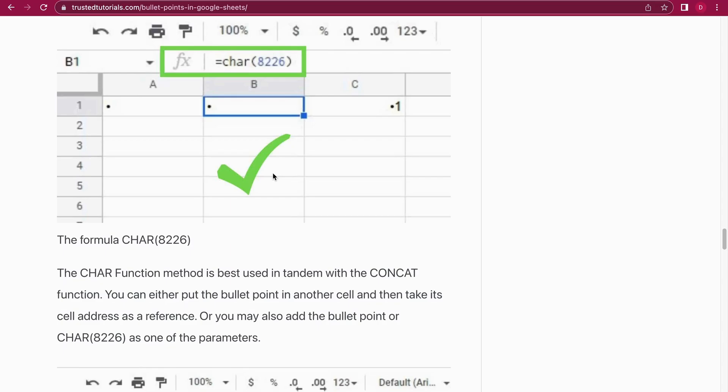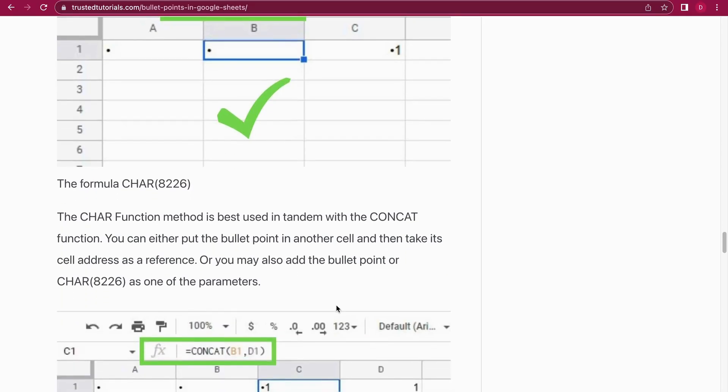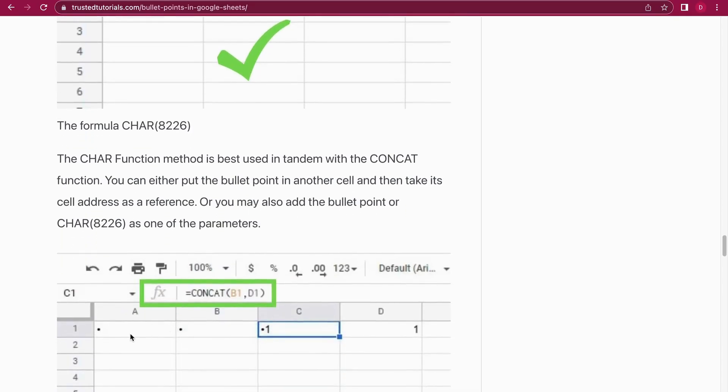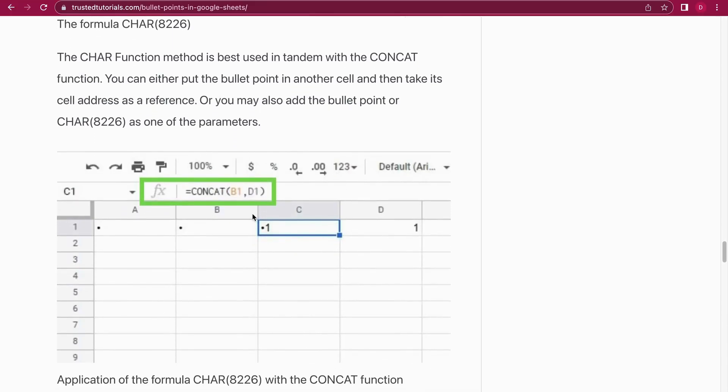For this purpose, you would do the bullet point in one cell and then you would concatenate the bullet point and also a number you have somewhere else. You can see this example here.